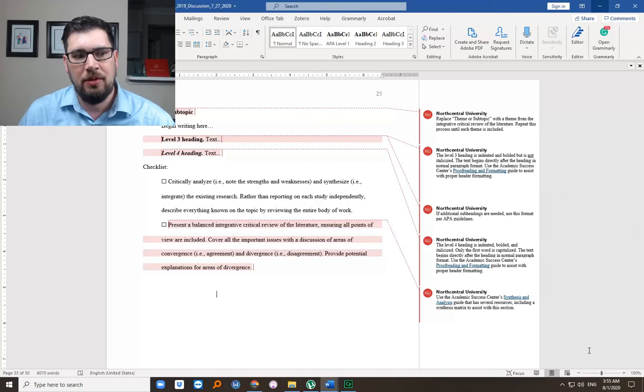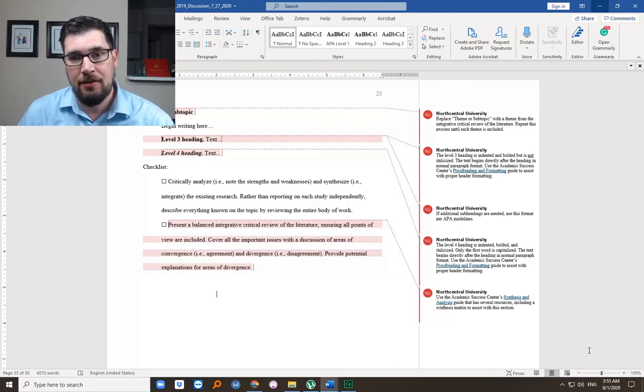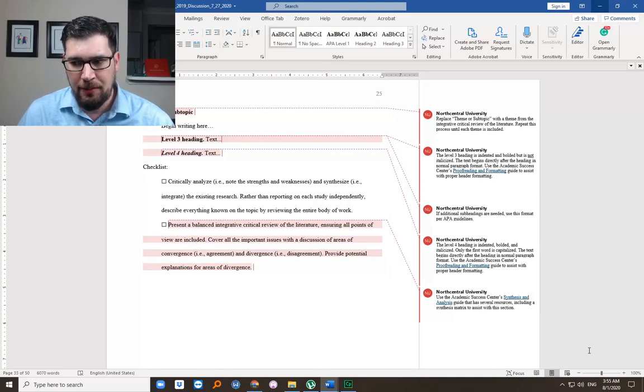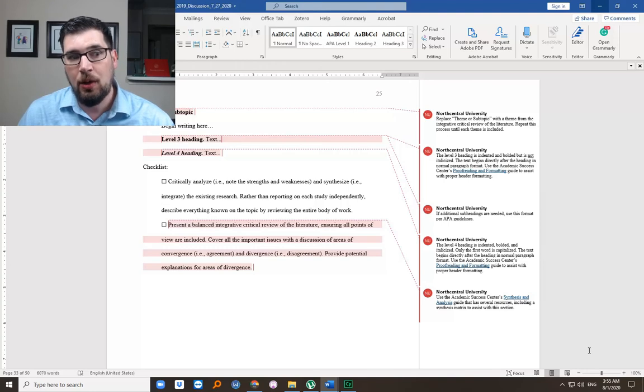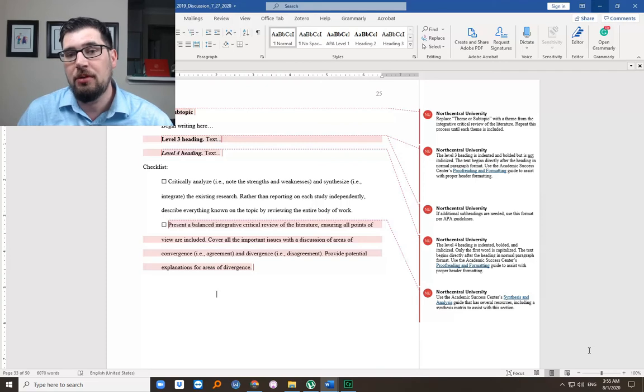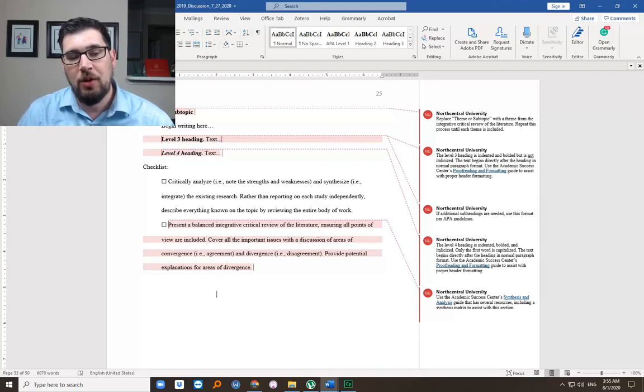This is why there might be divergence, or this is why this article might have a different finding. And to have some researcher acumen that you can bring to the table and actually show off your skills. And if you don't have that, you will need help during this portion.